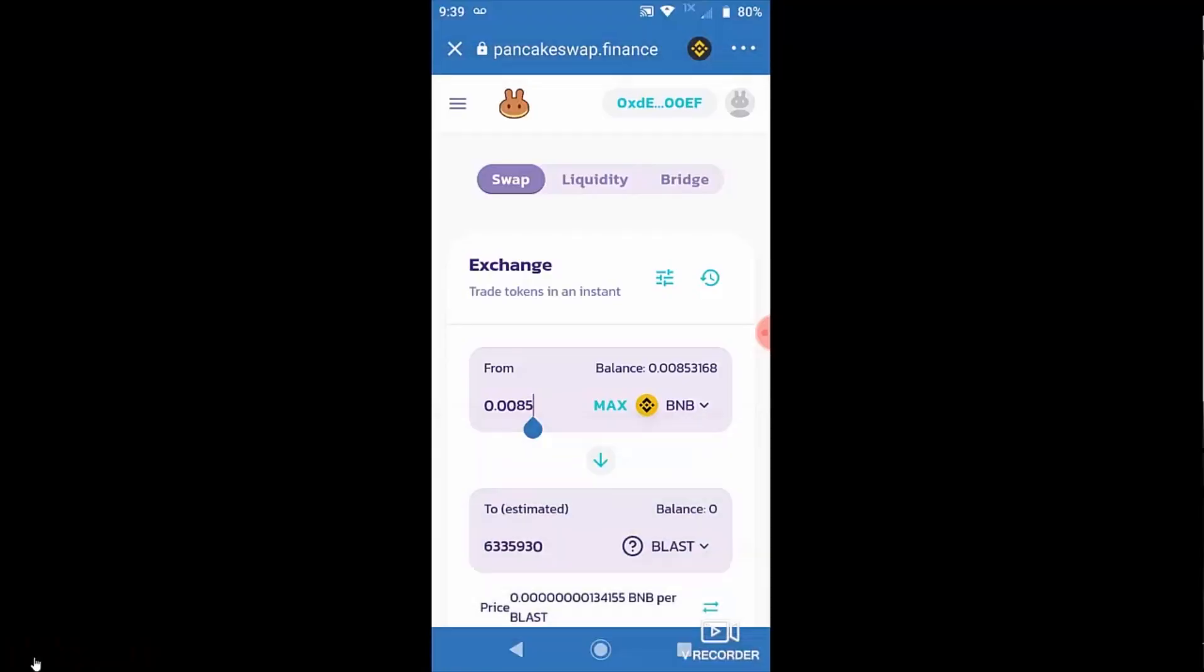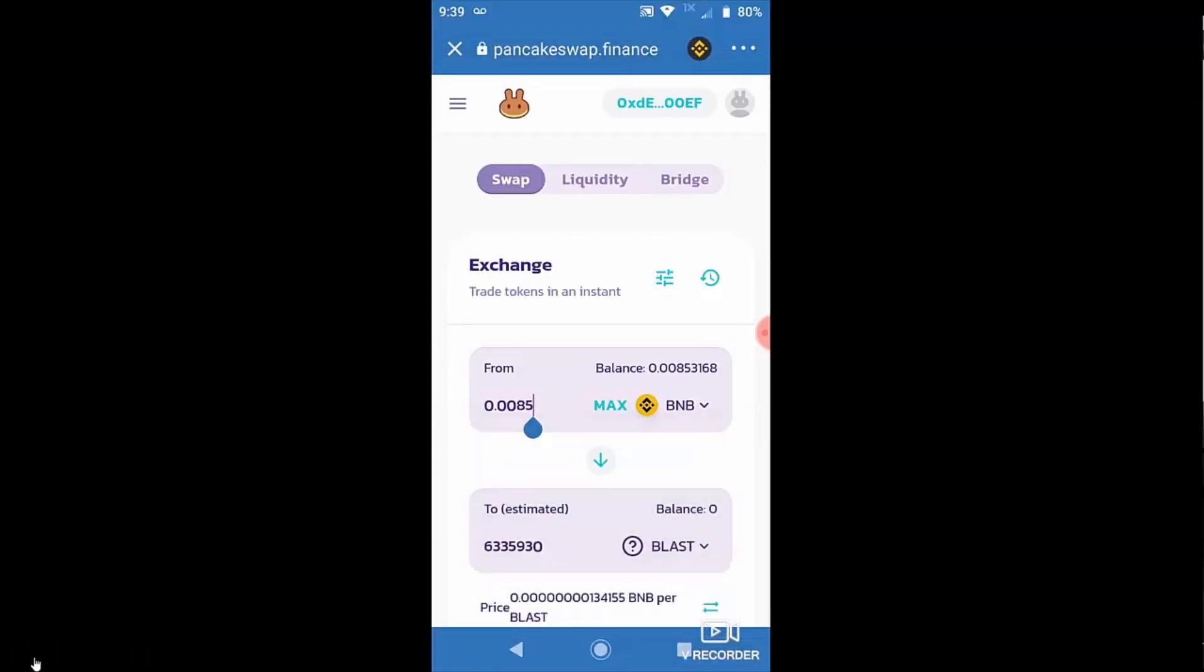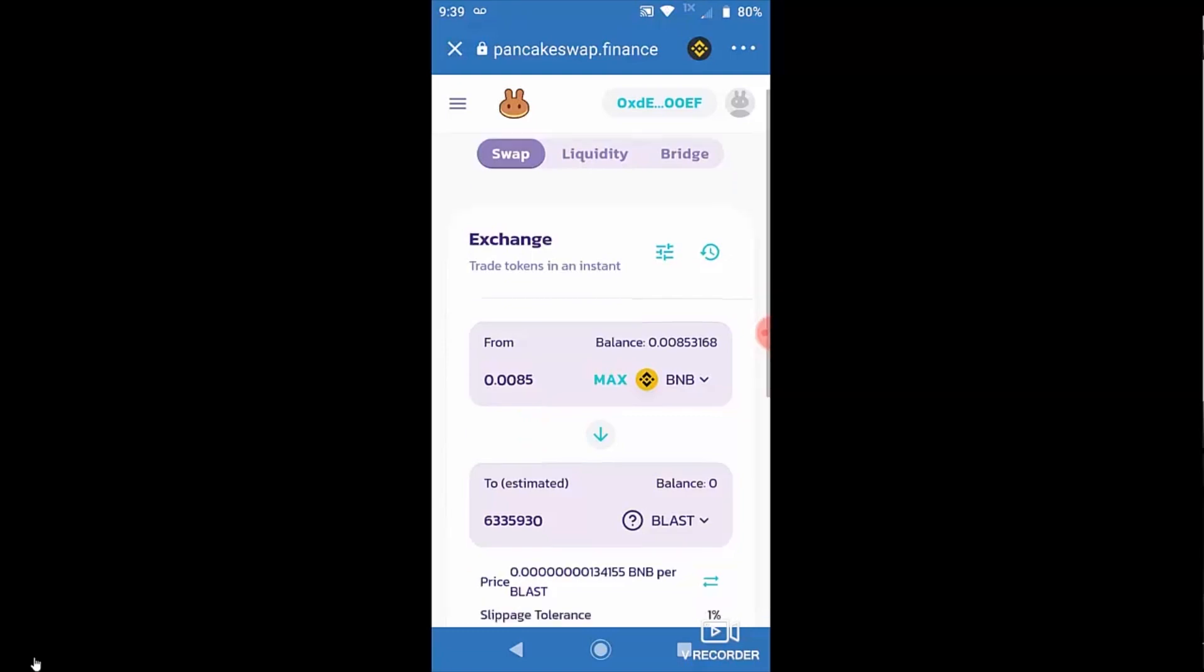All right. Okay. So I'm going to show you how to solve this price impact too high error that we sometimes come across.